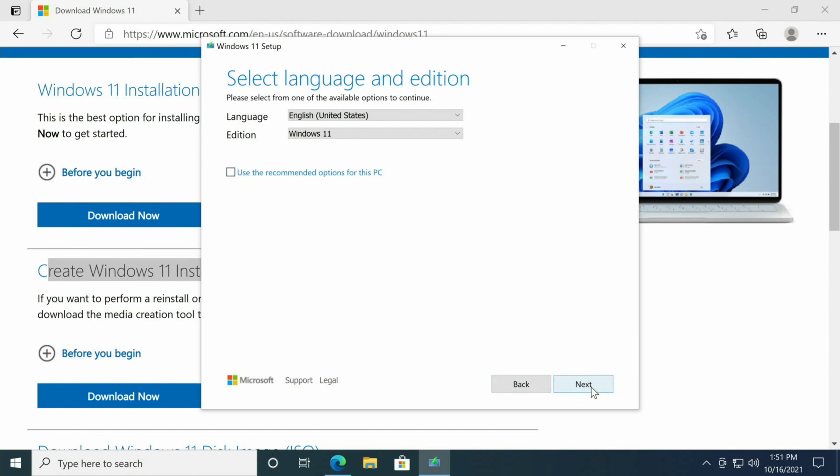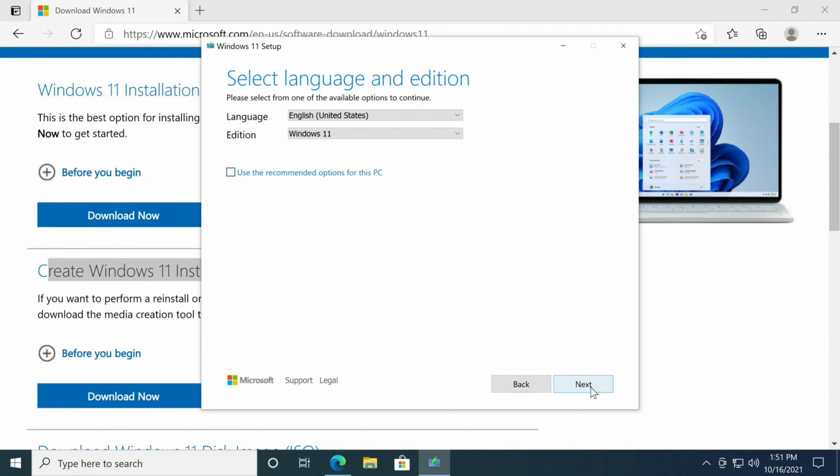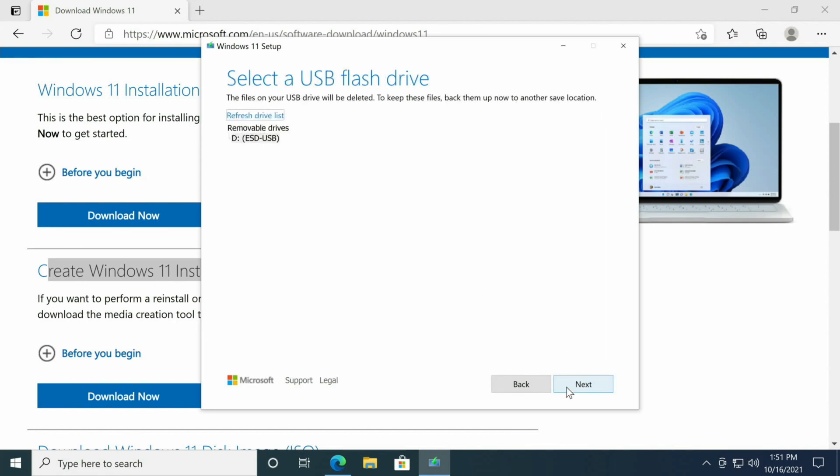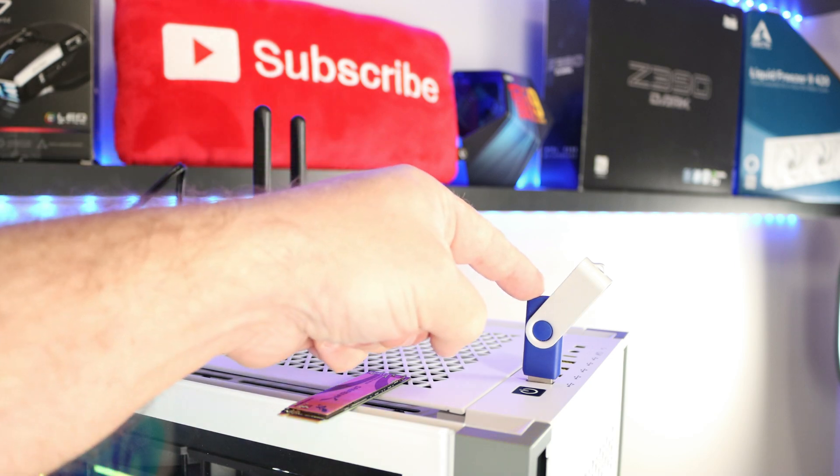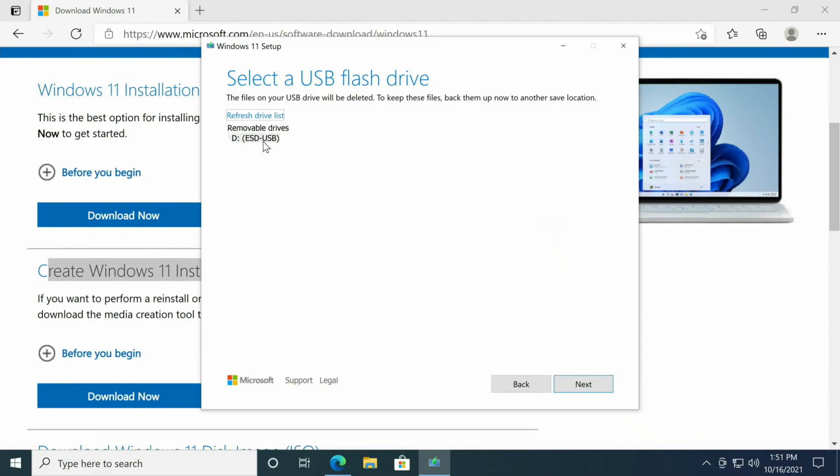If English is not your native language, uncheck this and create whichever version you'd like. USB flash drive, it is an 8 gig drive, so I'll go ahead and click next. I already have one inserted, so it picks it up here. It's already a Windows 10 drive, I'm just going to go ahead and reuse it for Windows 11 and click next.